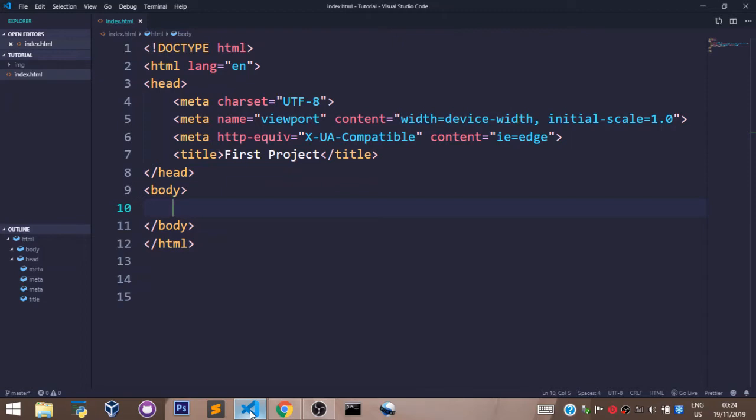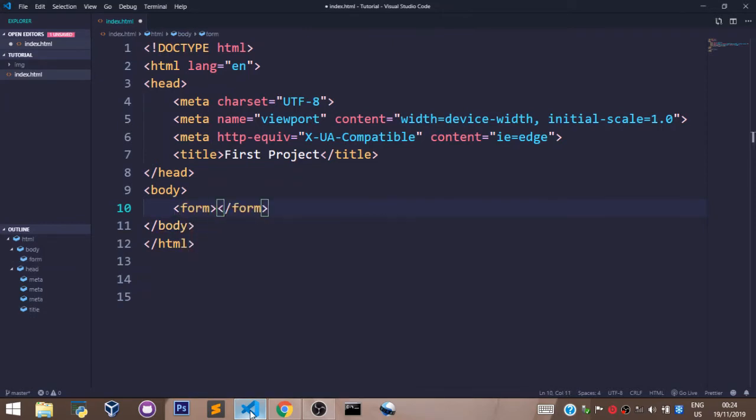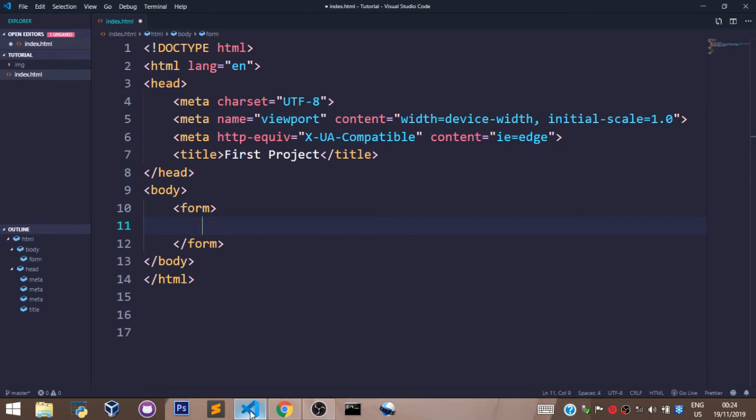Now let's get to creating a form using the form tag. To create a form tag in HTML, we just say form and that's it. We have created a form tag.